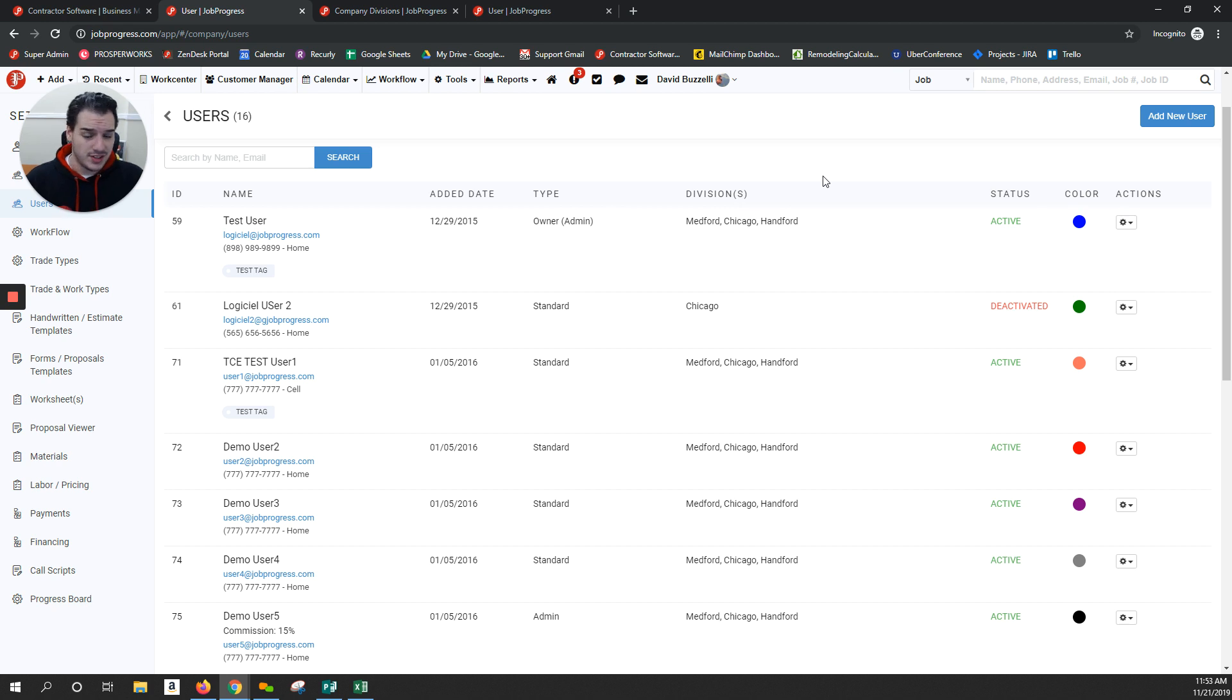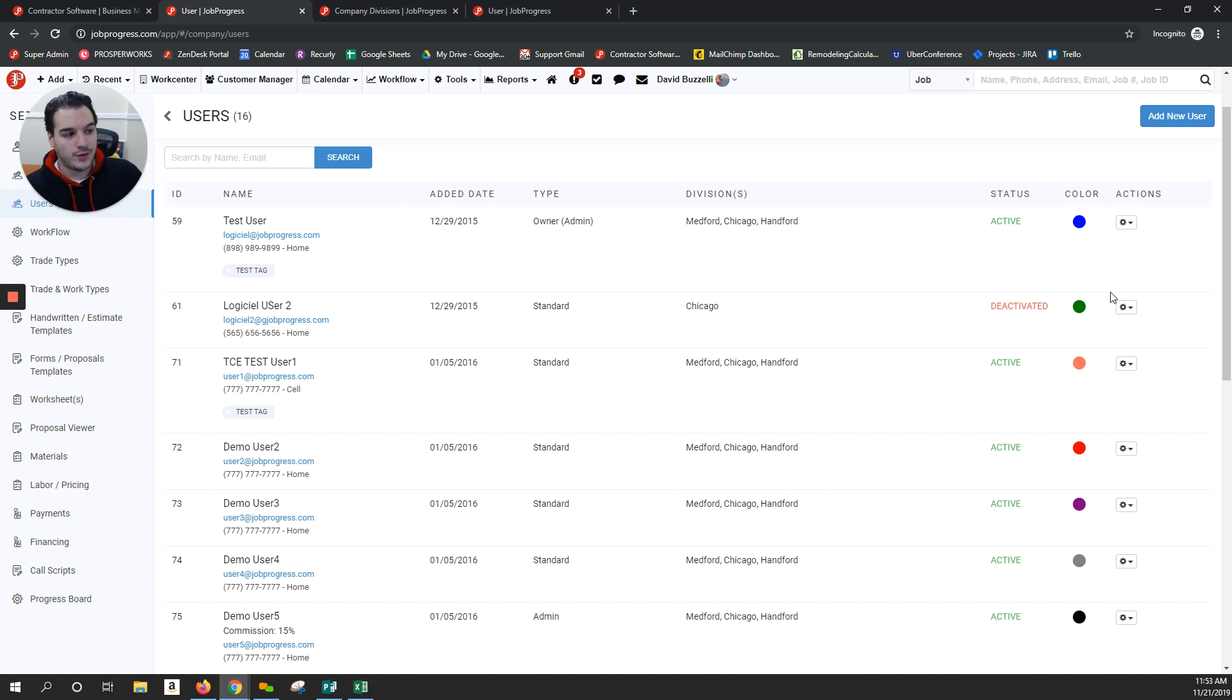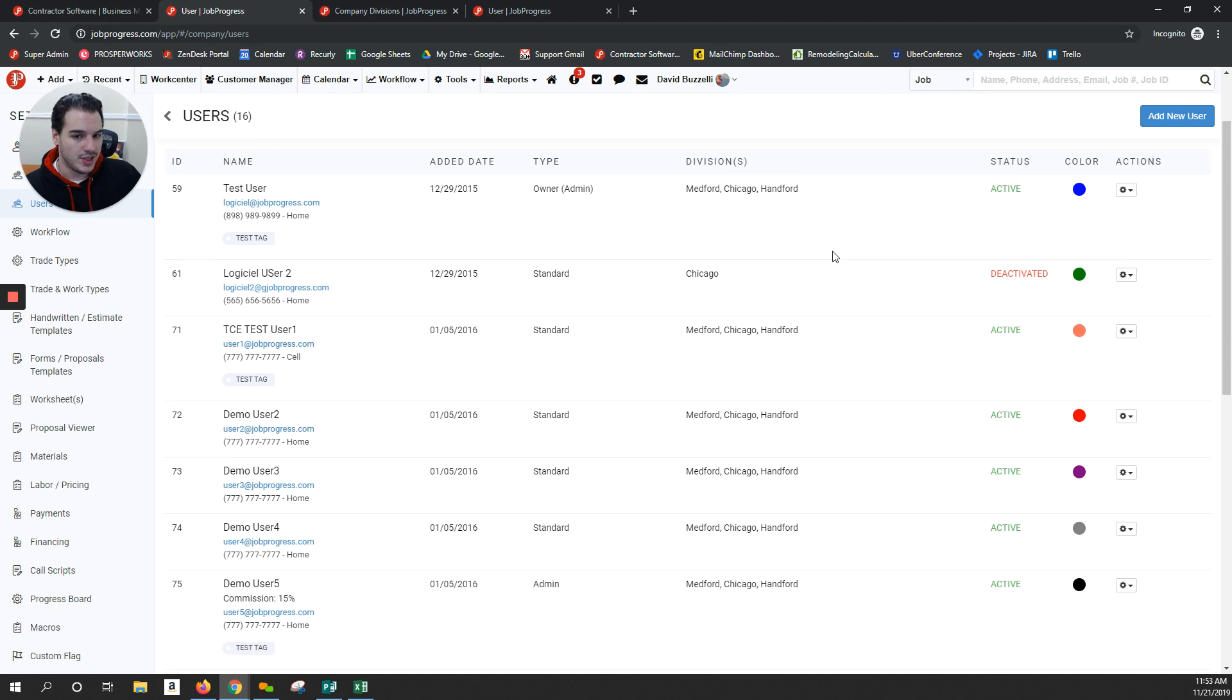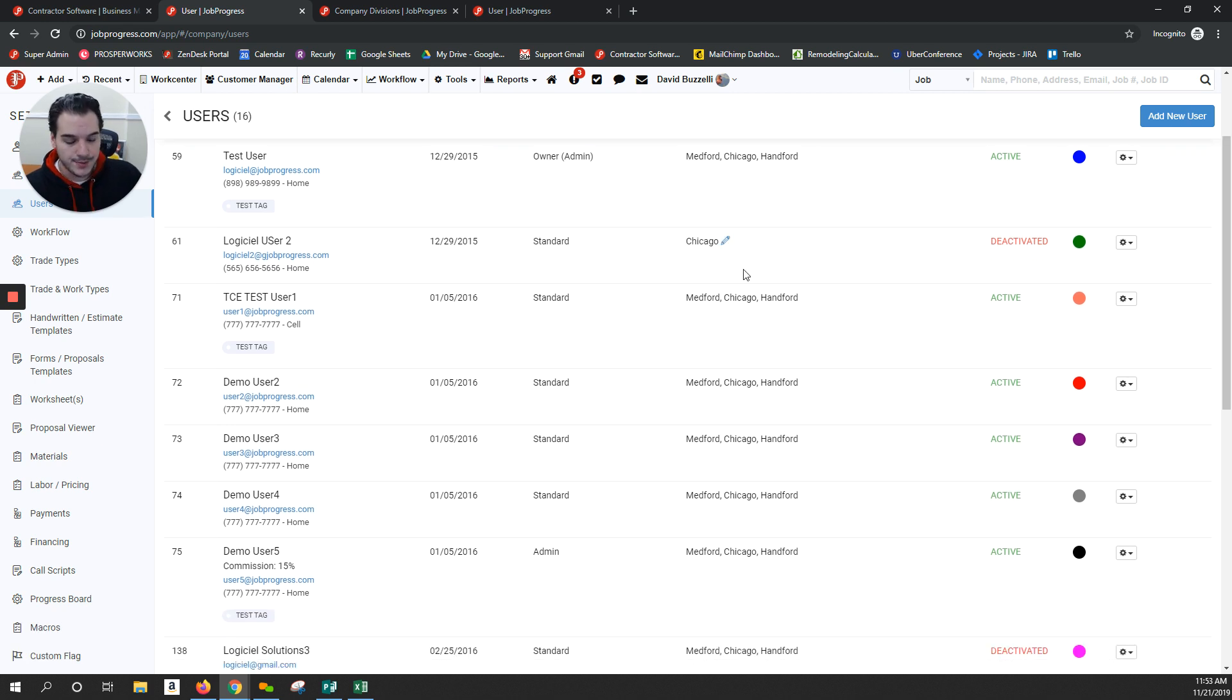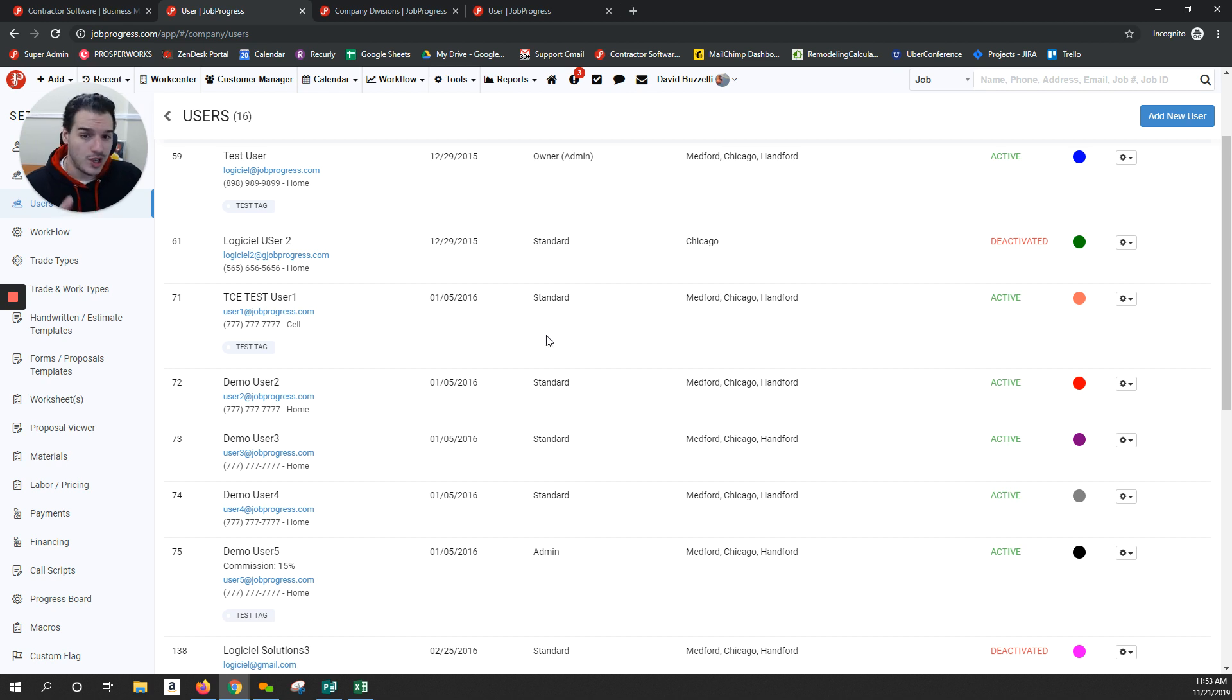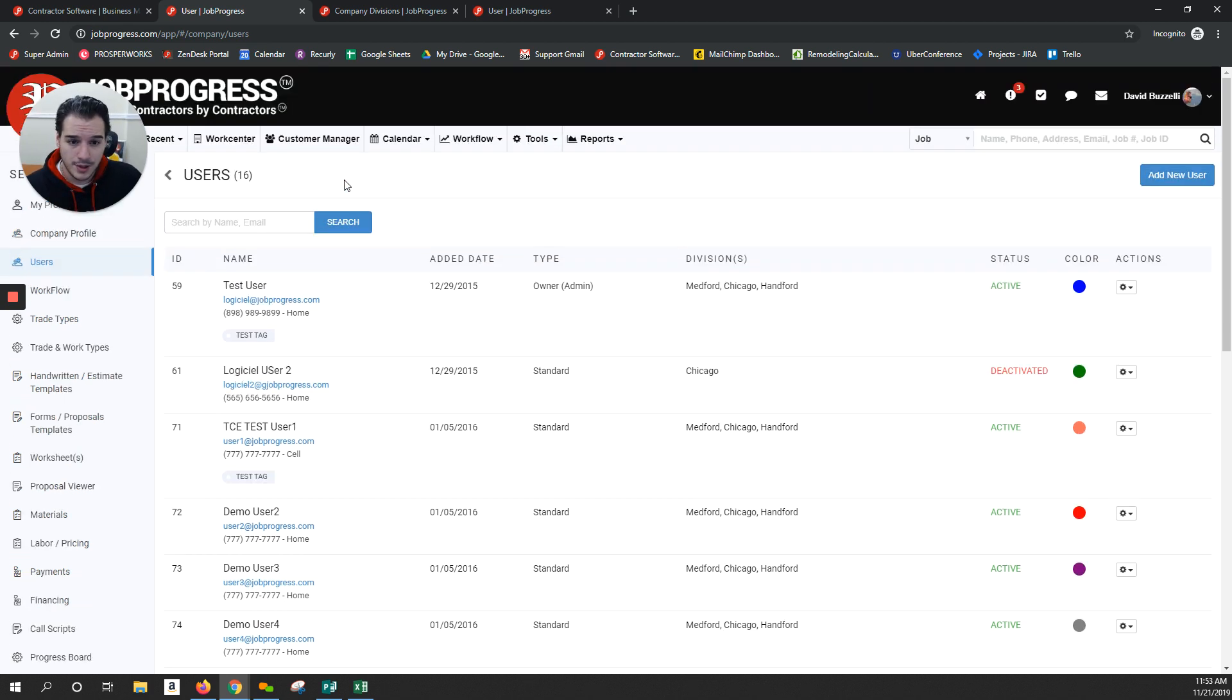Based off of the user permissions in JobProgress, you can now have someone manage that division with their own users underneath that division. They can only see the jobs assigned to them.